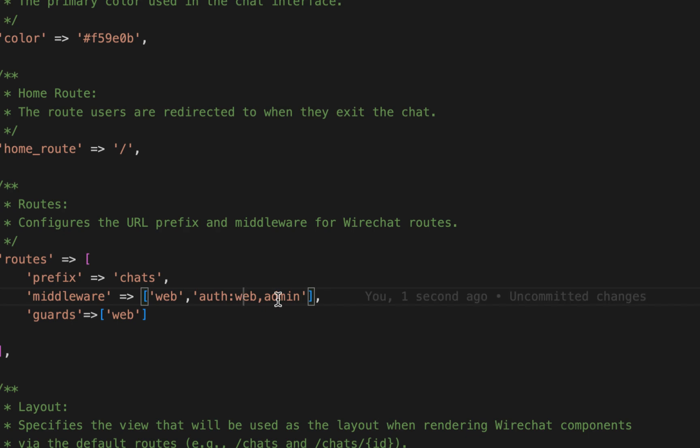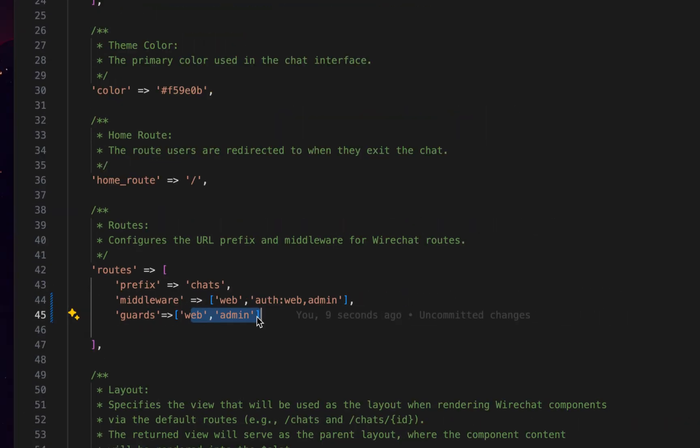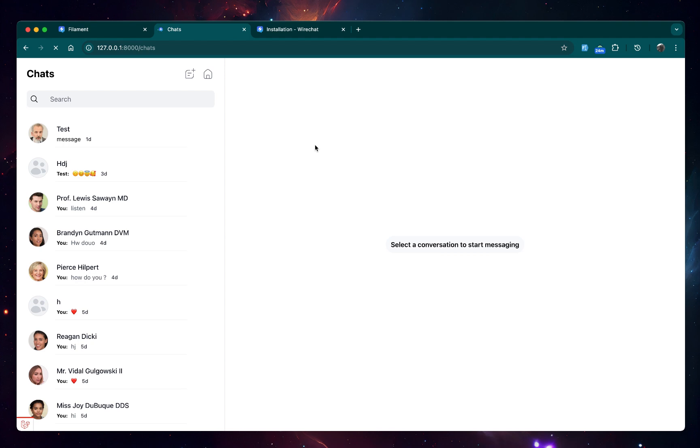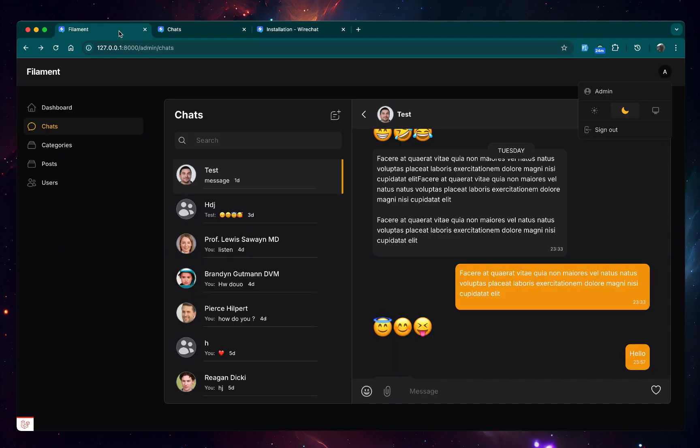Make sure that you add web and admin also for the guard. Add web and admin. So now if you go to the chats, you see that I'm able to access the same chat logged in as admin both here and here, and it works just fine.